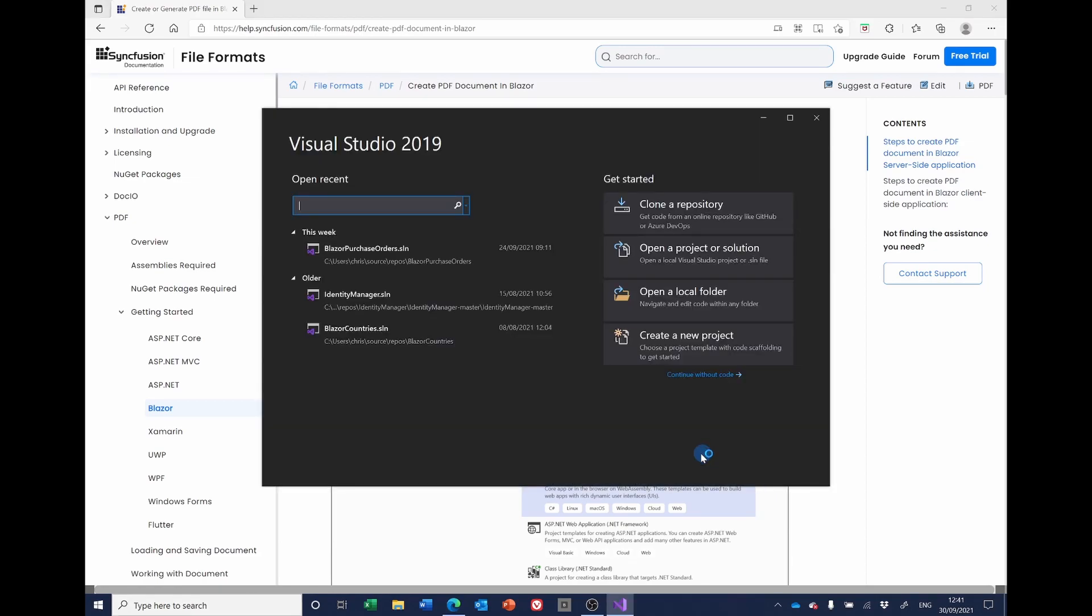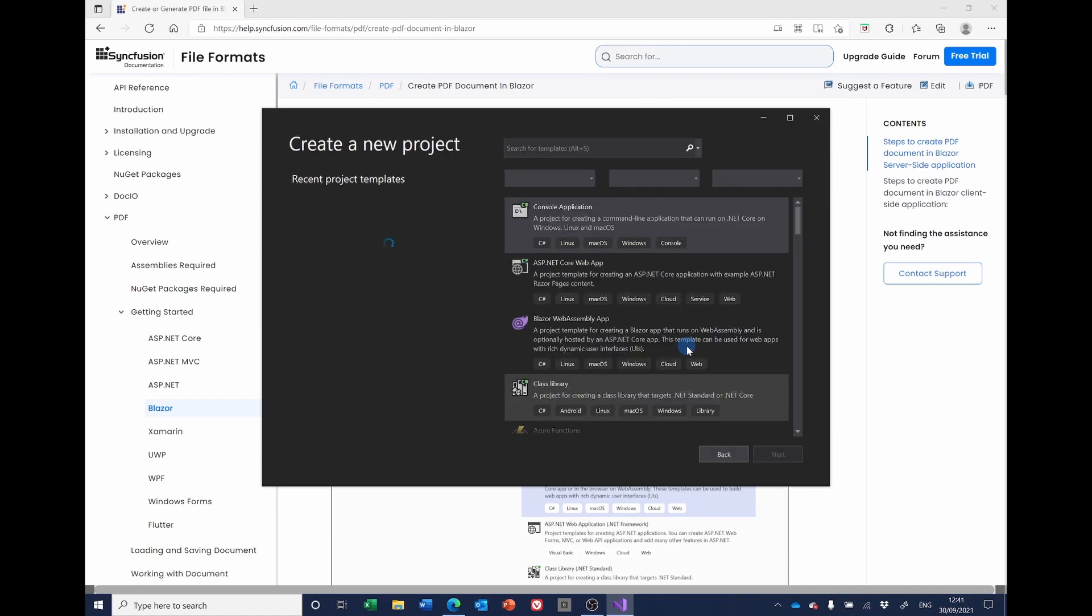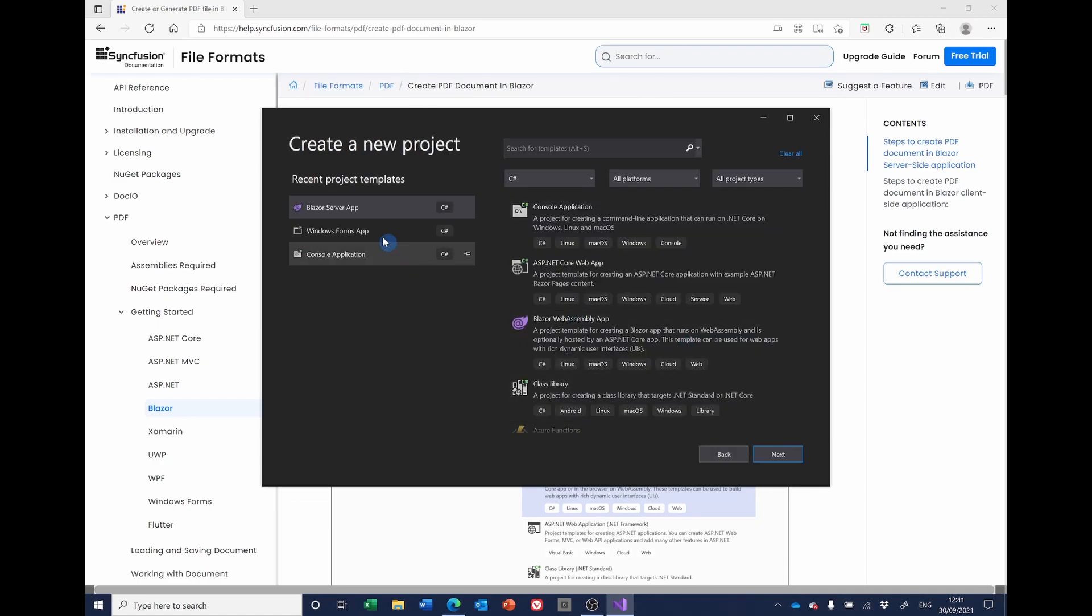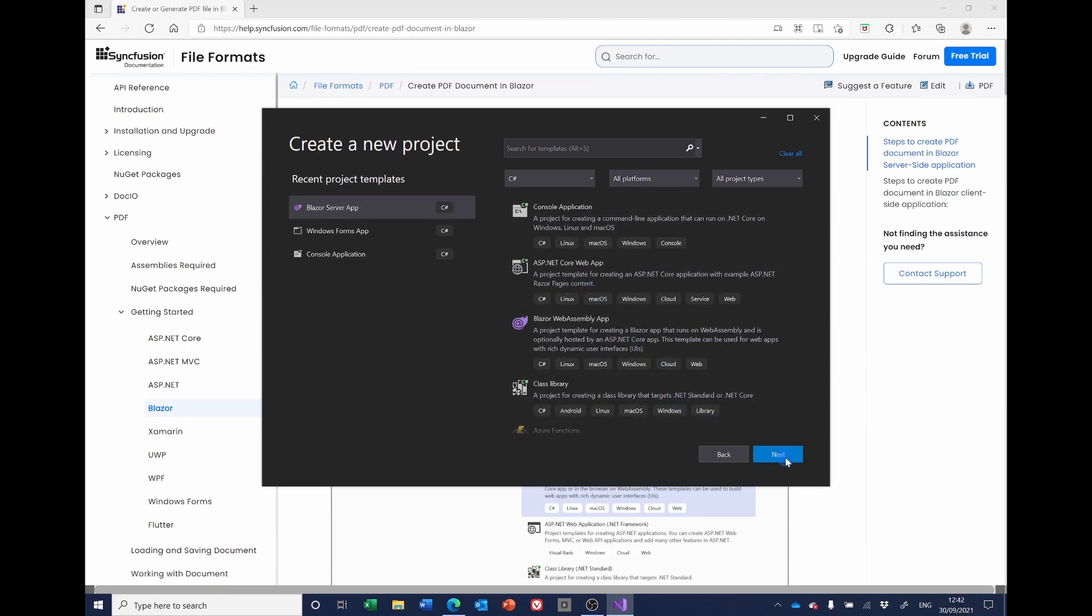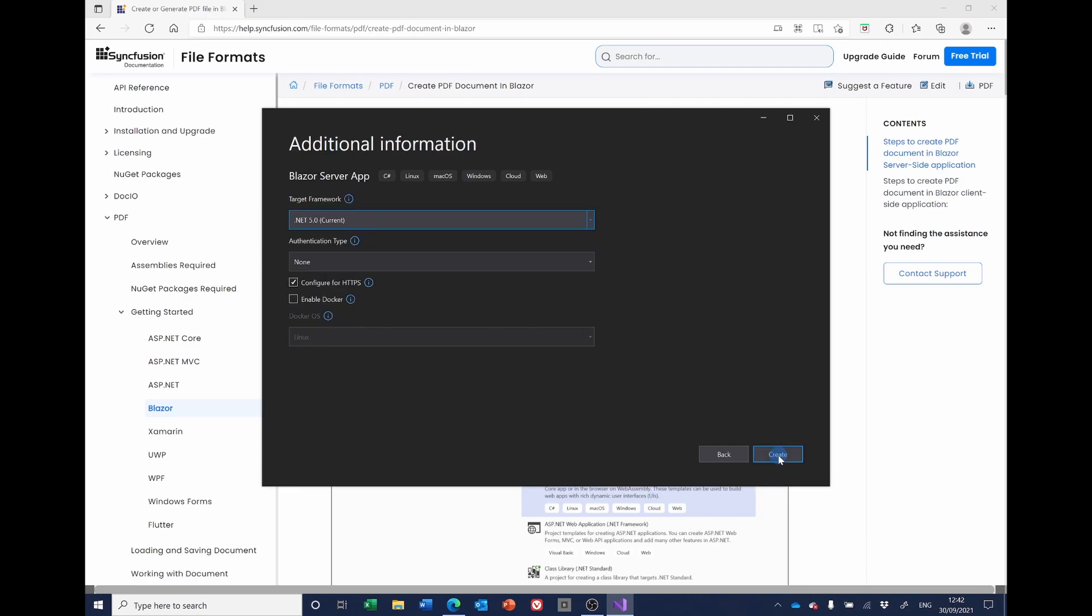It's a Blazor server app. I'm going to call it Blazor server PDF. I'm using .NET 5, it's at the end of September, and this is the most recent, no authentication required. So I'll click create.